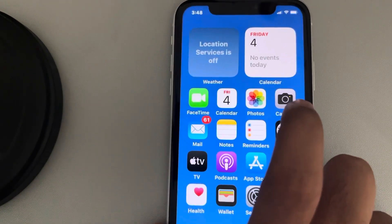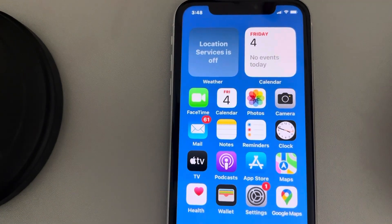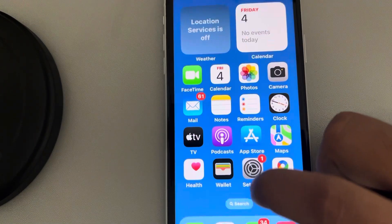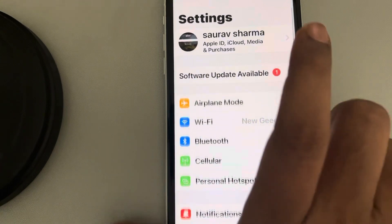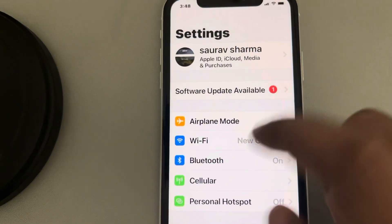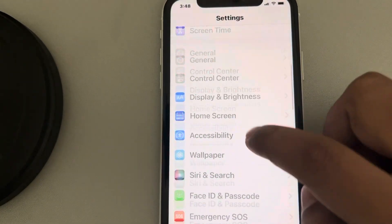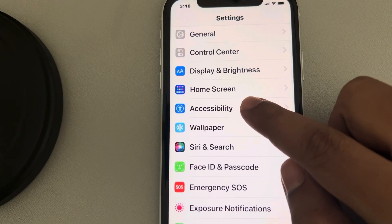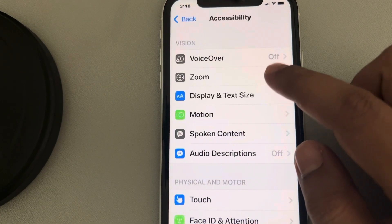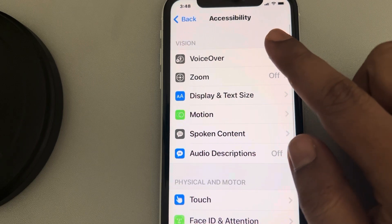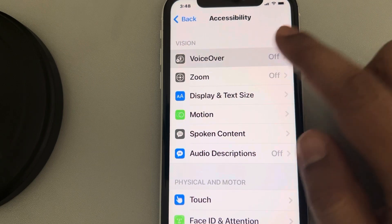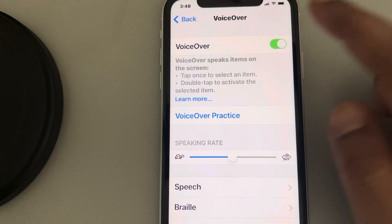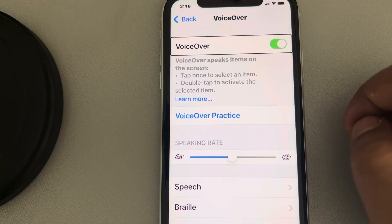Let's see how to enable the VoiceOver option in iPhone. Go to the Settings app, then scroll up and find Accessibility. Tap on it. Now tap on VoiceOver and turn on VoiceOver.